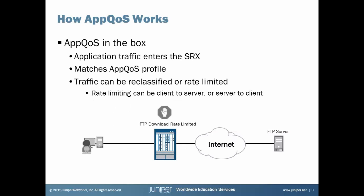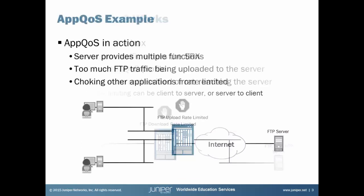Okay, let's talk about how AppQoS works. We have a client on the far left here, an FTP server on the far right, an SRX device sitting in the middle. What's happening here is the client is downloading traffic from the FTP server. As application traffic enters the SRX, it matches an AppQoS profile, then that traffic can be reclassified and or rate limited. Rate limiting can be from client to server or server to client. In this instance, since we're concerned about the FTP download, that's definitely server to client. Something else to point out here is you can apply different rate limiters in the client to server direction and also from the server to client direction. So it's very flexible.